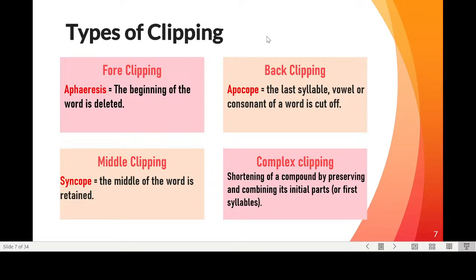In middle clipping, especially in English, I found two groups of words. In one group, the middle part of the word is retained and the first and last parts are deleted. Or the middle part is deleted and the first part and the last consonant, like the S, are combined. In complex clipping, we have compounds — two words used together — where the first word is shortened, or the second element is shortened, or both words are clipped and reduced.